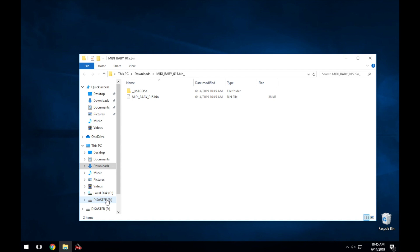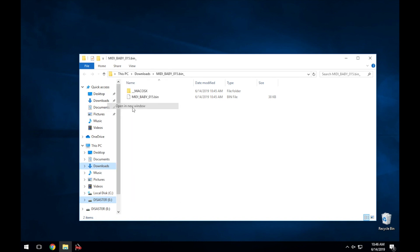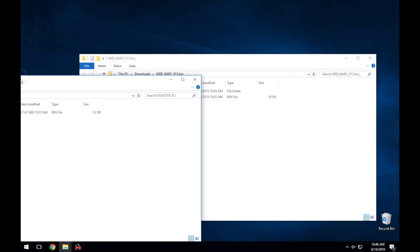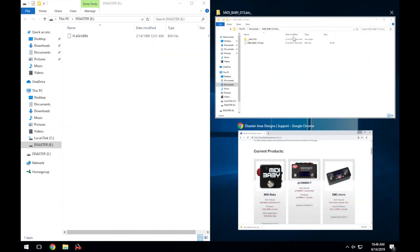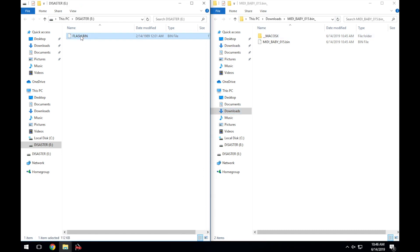Select Open a New Window, and then go into the disaster drive and delete the file that you find there titled Flash.bin.